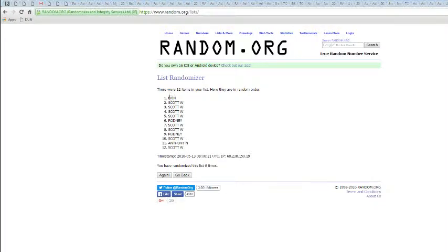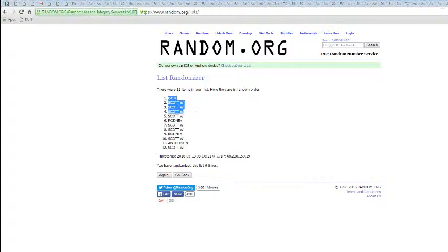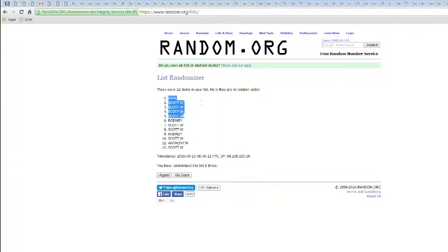Alright, getting main spots. We got Don. Damn, Scott dominating. Scott, Scott, Scott, Scott, Rodney. So once again, we got Don, four Scots and a Rodney.